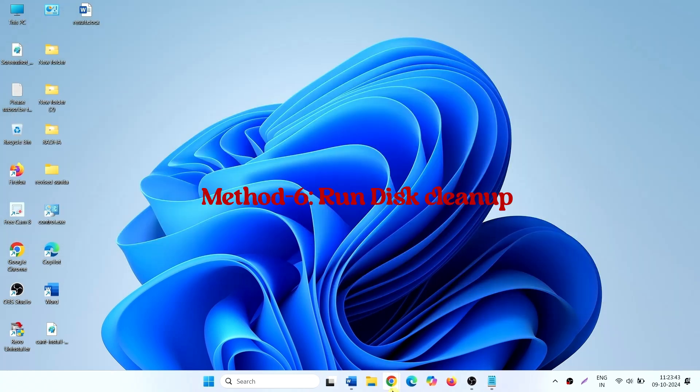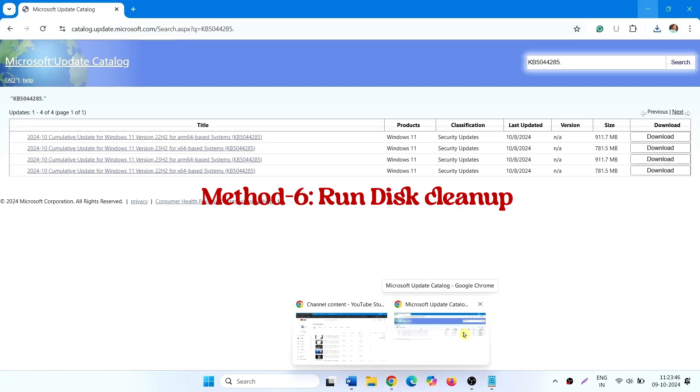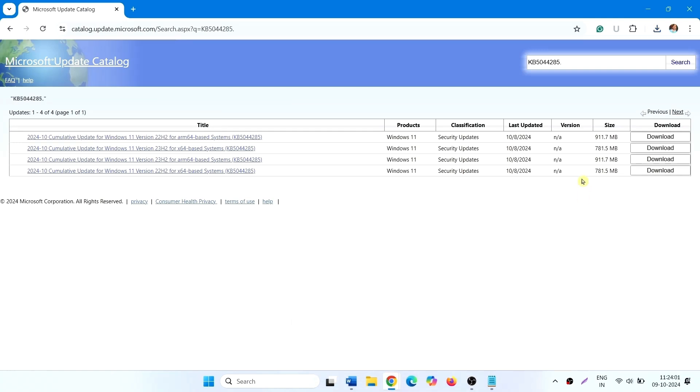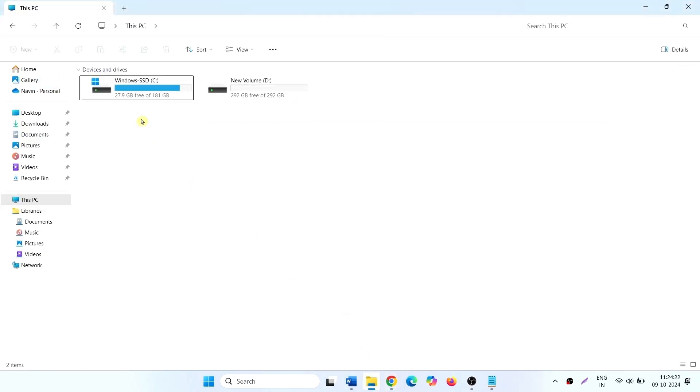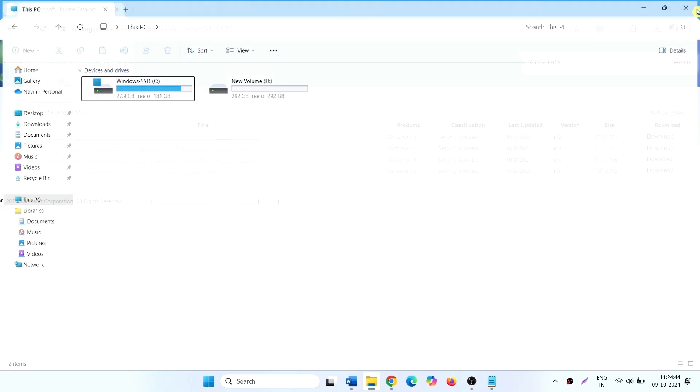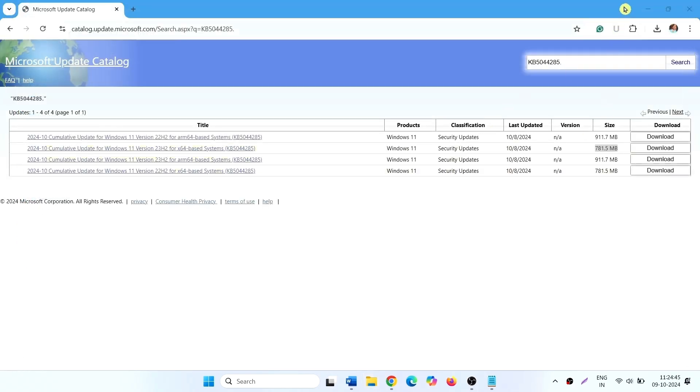See the size of Windows Update from Microsoft Update Catalog. This is 781.5 MB. Make sure that 781.5 MB is empty in your C drive where Windows is installed. In case you find less drive amount, you can run disk cleanup.